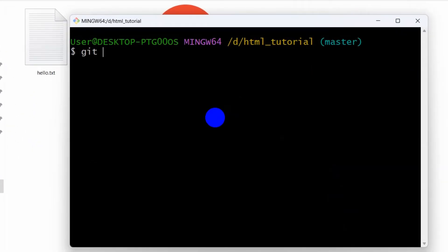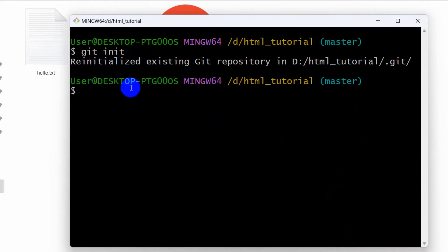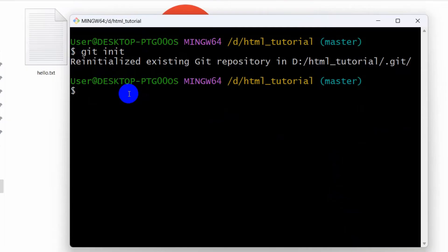First of all, we are going to write git init. It's already initialized, so here you can see reinitializing. After that, we are going to say git add space then a dot, press enter.